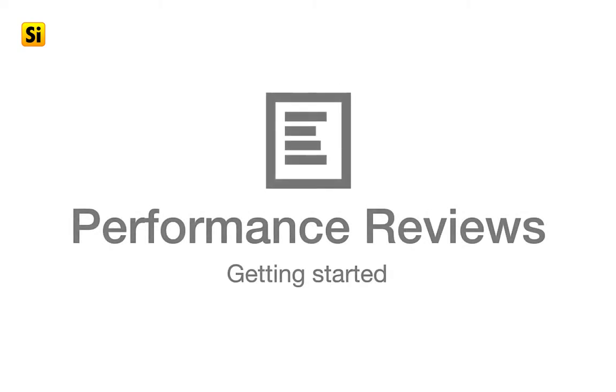In this video, I'll explain how to get the performance review process started. In Small Improvements, performance reviews are organized into cycles.